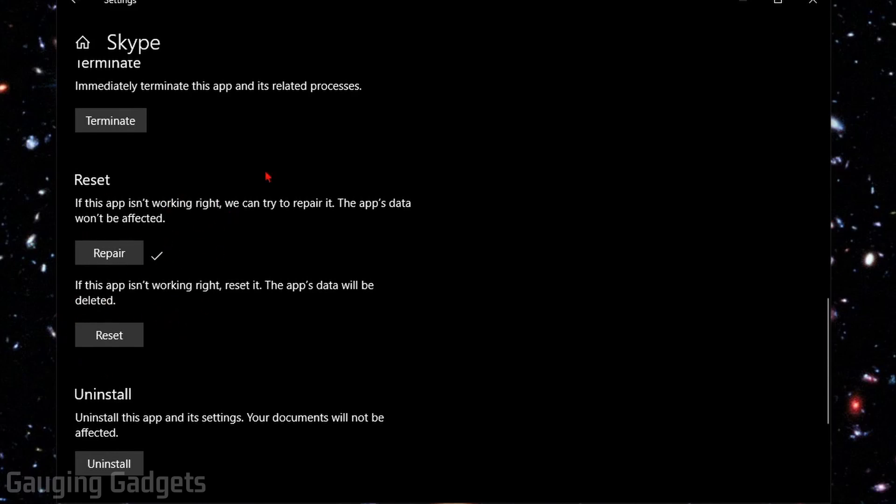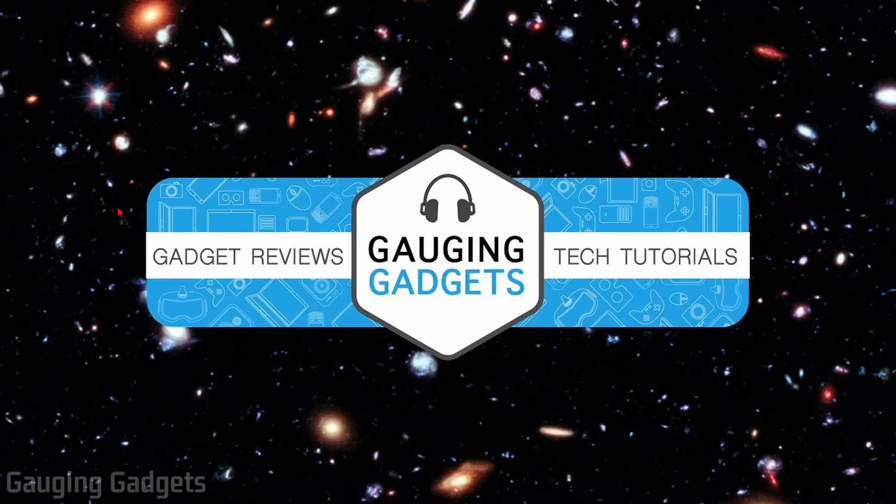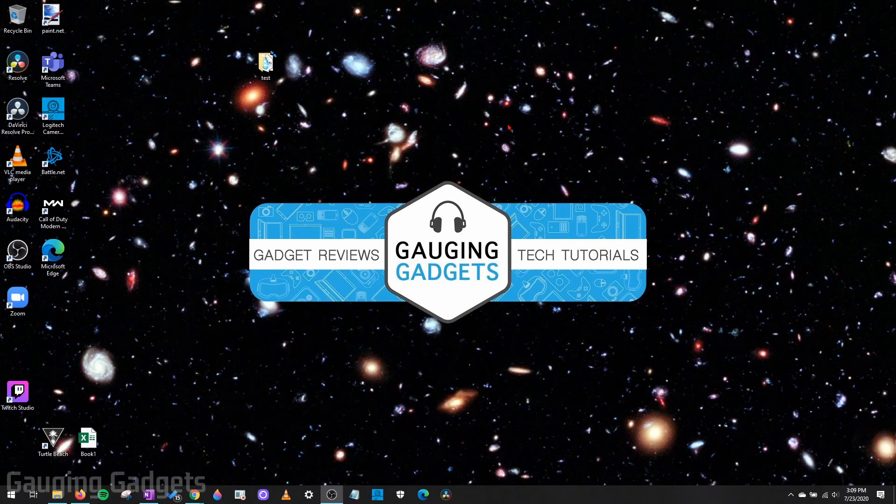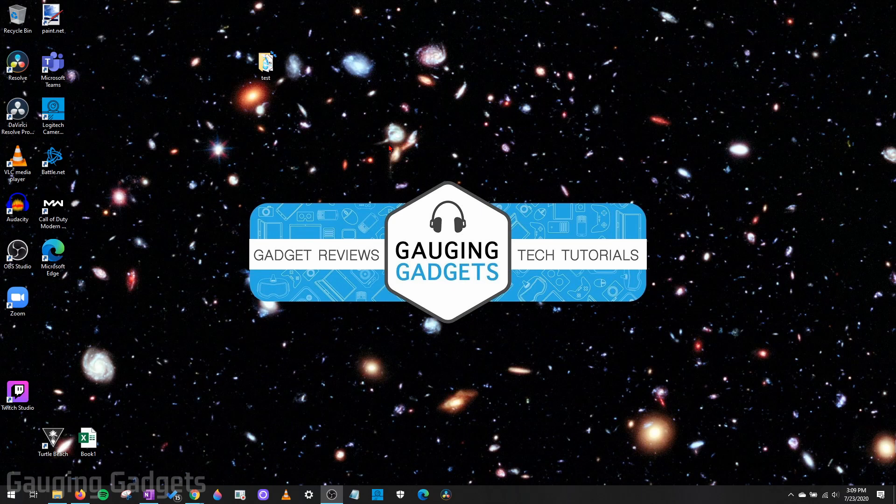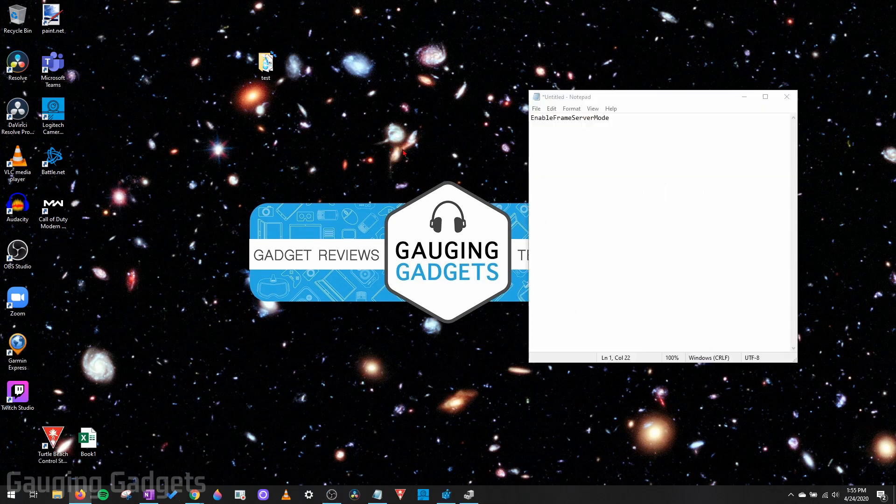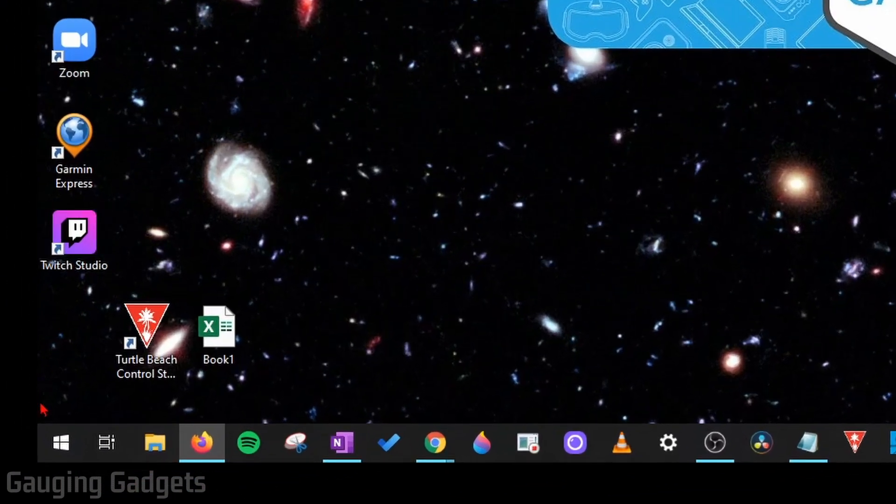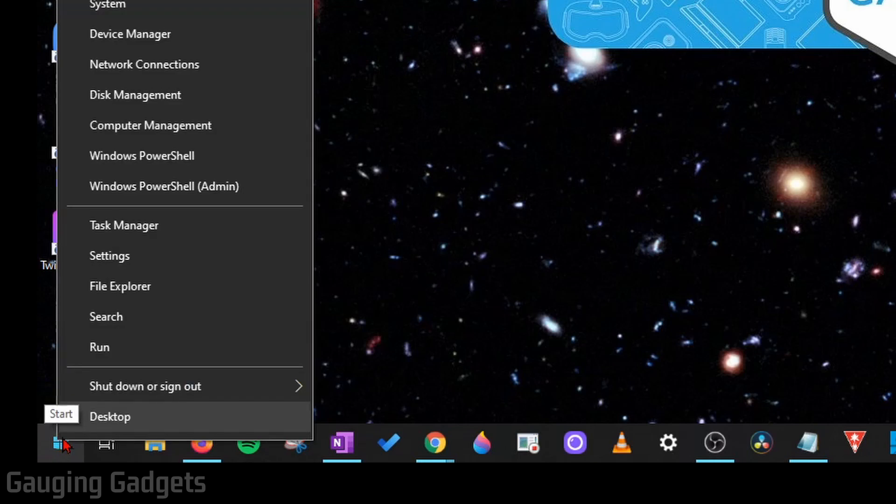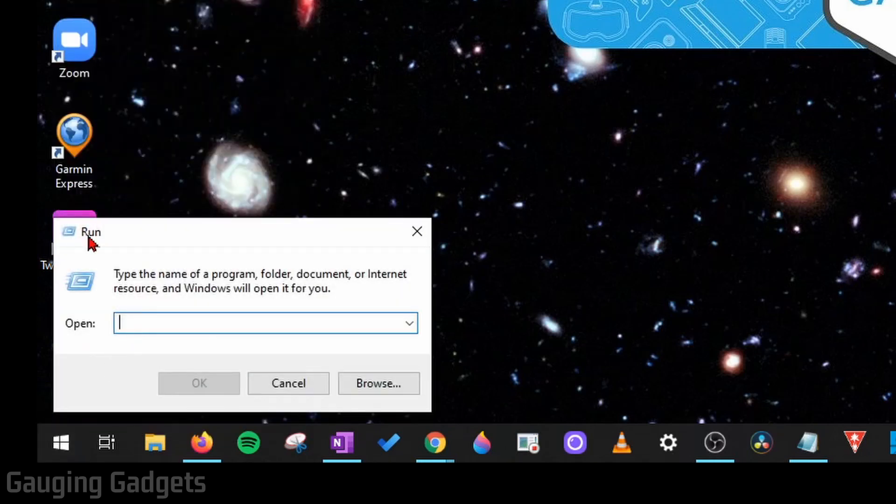Now that we've gone through the Windows settings, the next option is going to involve the registry editor in Windows 10. Make sure you follow the steps very carefully so that nothing messes up on your computer. Perform these steps at your own risk. Go down to the Windows start button, right-click it, and then go to Run.